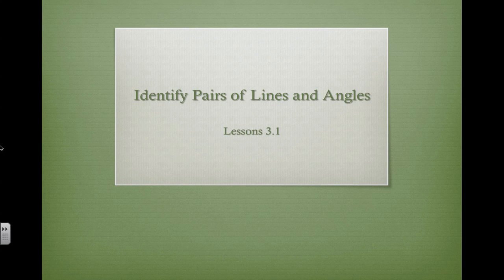Hi, and welcome to lesson 3.1. We're starting chapter 3 today, and we are going to first learn about different types of pairs of lines and angles and how they relate to each other and how to identify them.